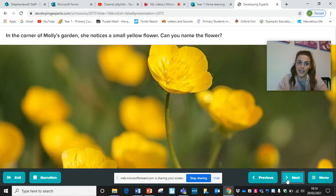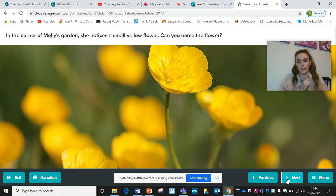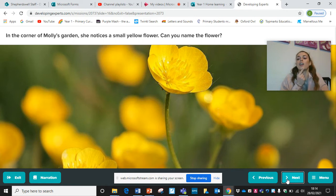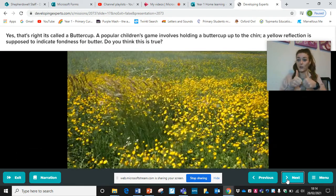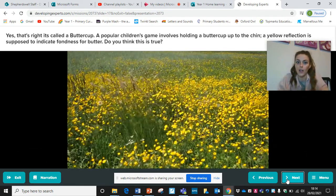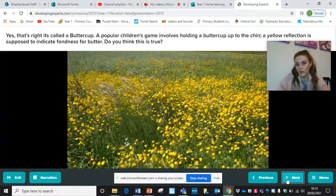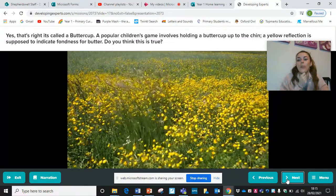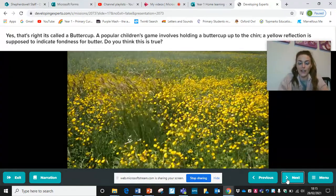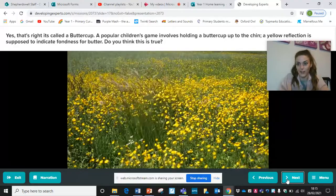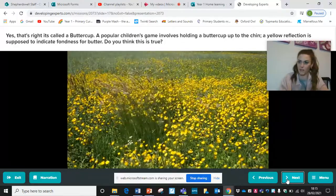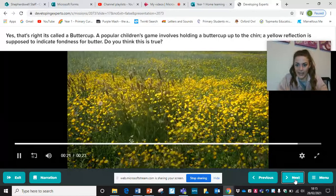In the corner of Molly's garden she notices a small yellow flower. Can you name it? This type of flower — some people pick them, put them under their chins and it changes the colour of your chin. Well done if you got this — it's called a buttercup. A lot of children hold the buttercup up to their chin: the yellow reflection is supposed to indicate fondness for butter. Do you think this is true? Probably not — it's just a silly game!